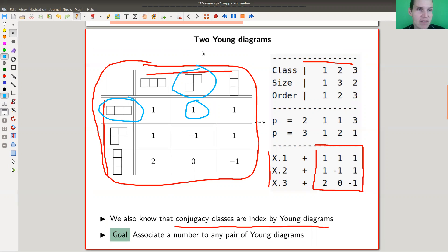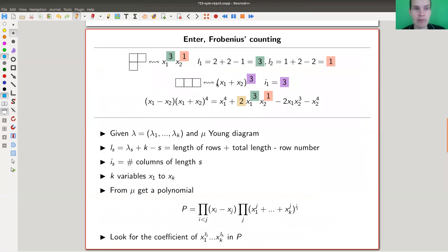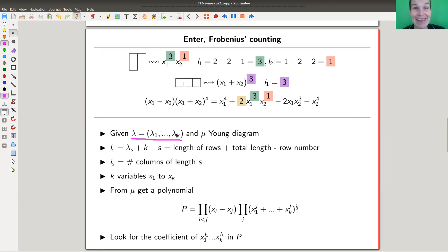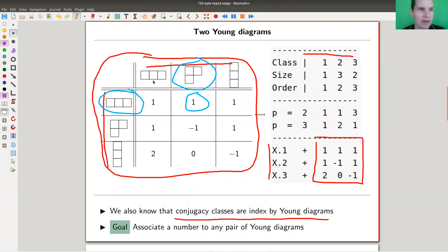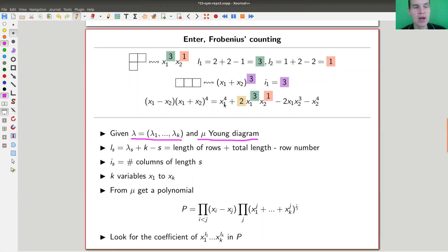Let's have a look at how it works — it's a bit tricky but not so bad. Given two Young diagrams — these are partitions — I write λ₁ for the number of boxes in the first row up to λ_k for the k-th row, assuming I have k rows. I have two Young diagrams λ and μ: λ for the simple representation and μ for the conjugacy class.